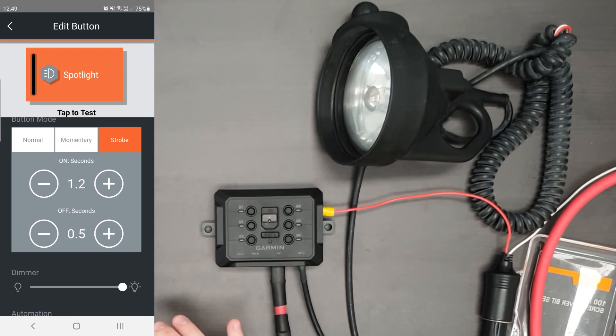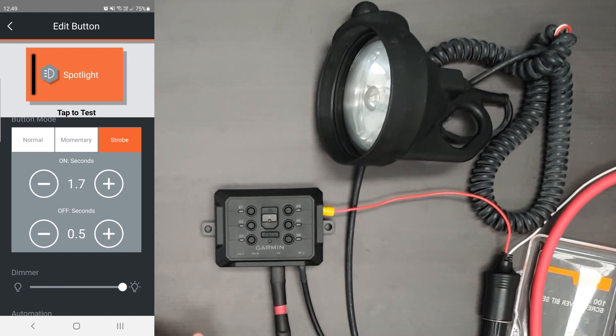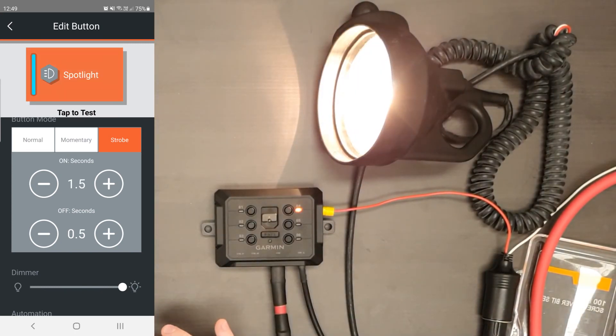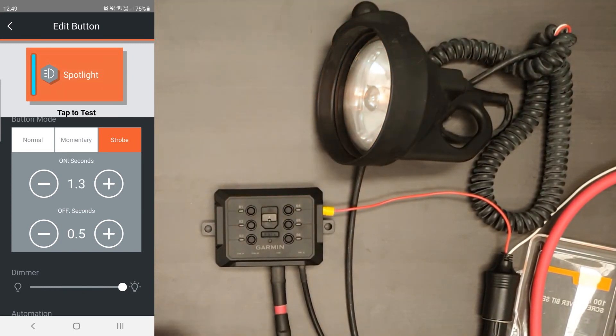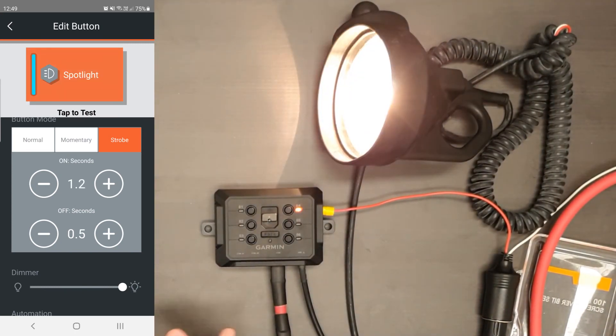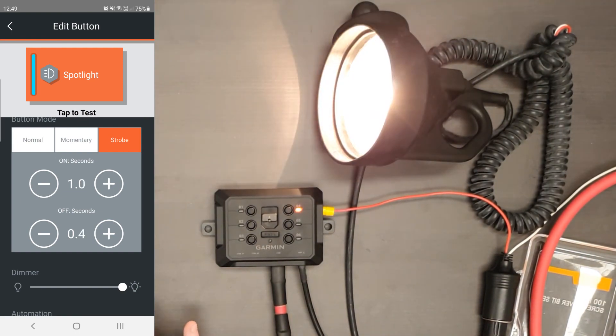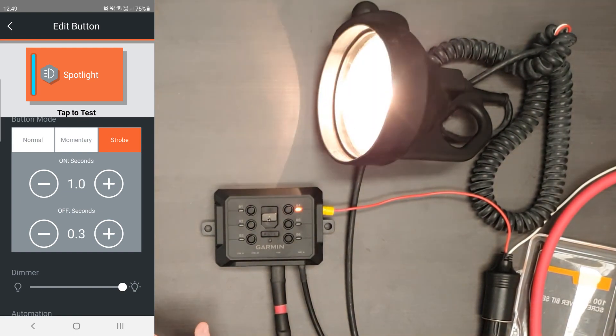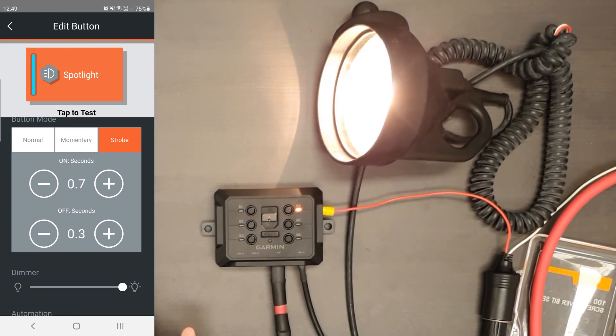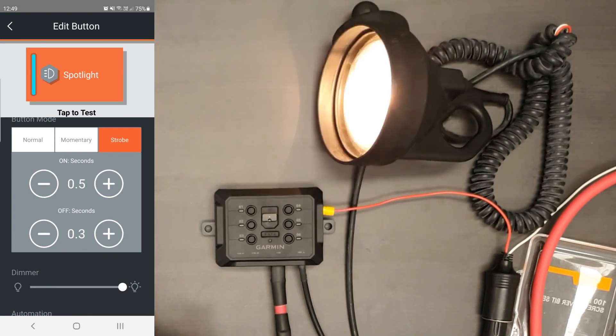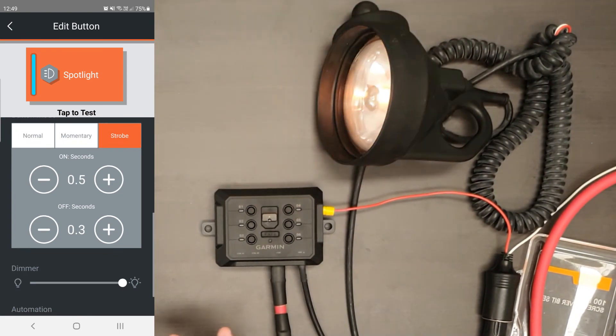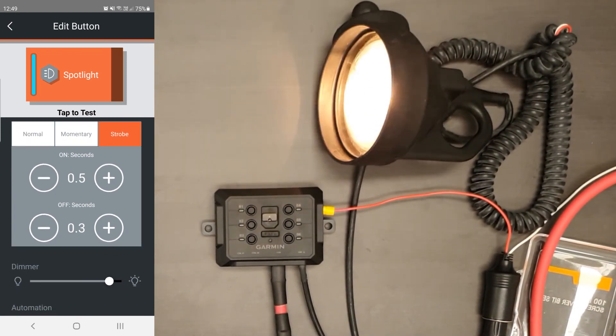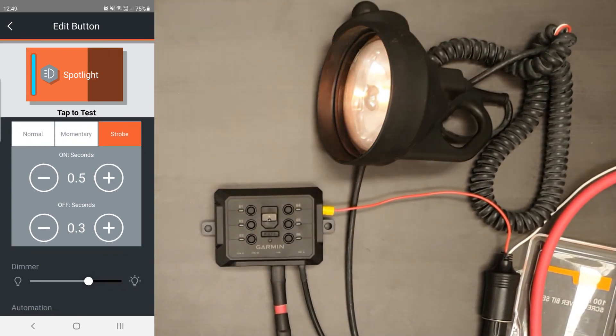Now strobe, you can play with the timing of the intervals so you can get it to strobe faster or stay on longer or stay off longer. So that allows you to just speed that up. So it's strobing quite fast now. But obviously you have full custom control over this.